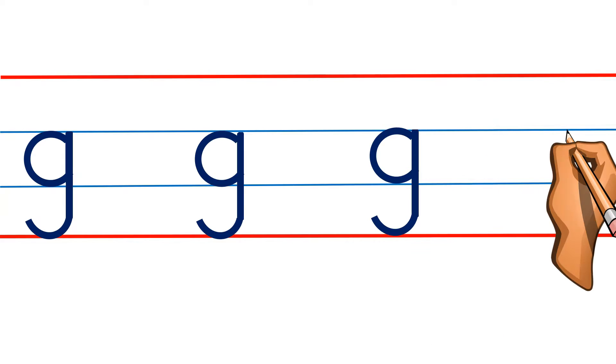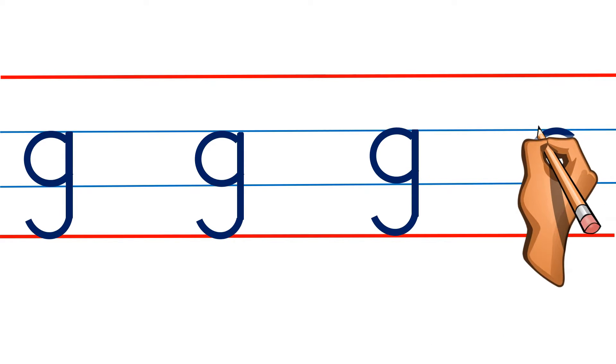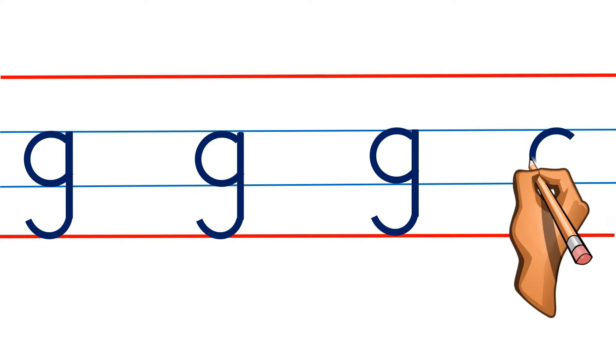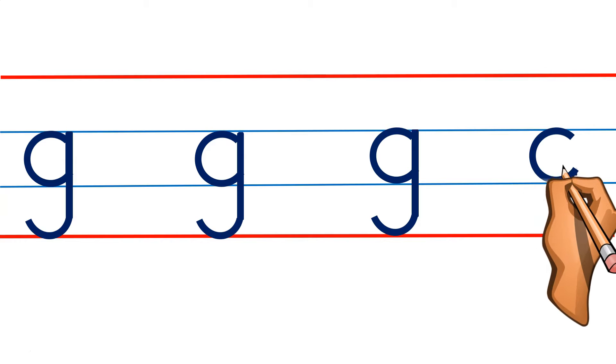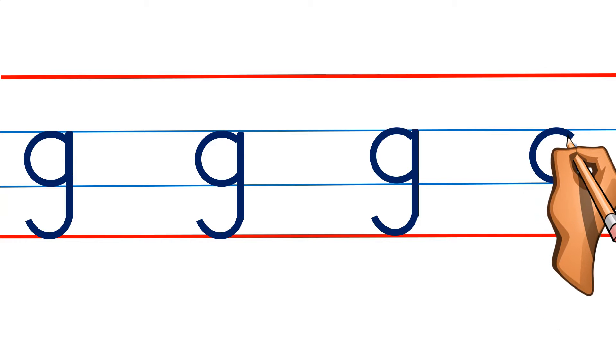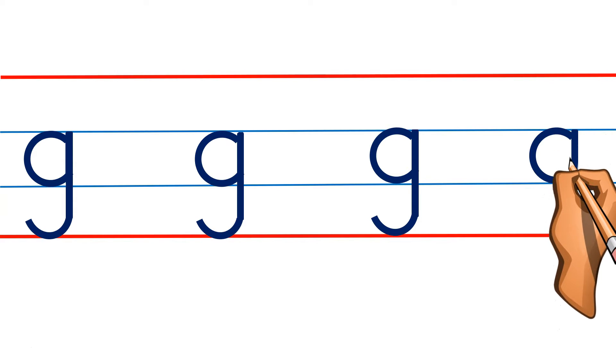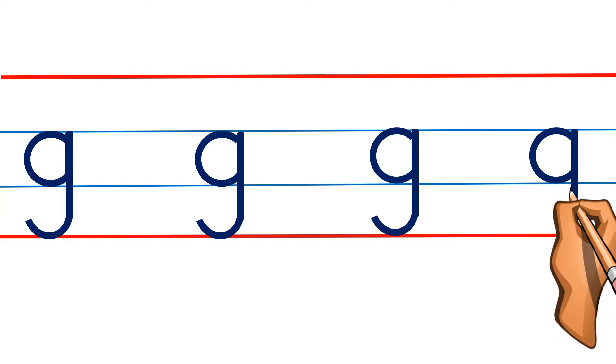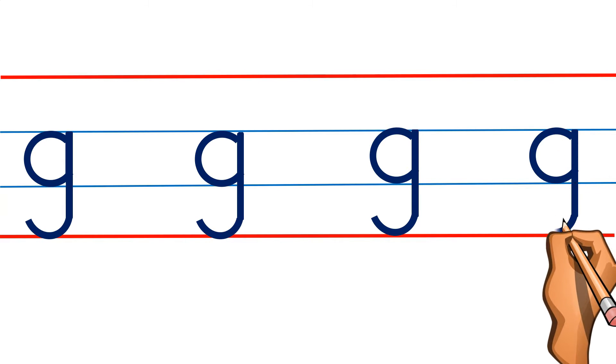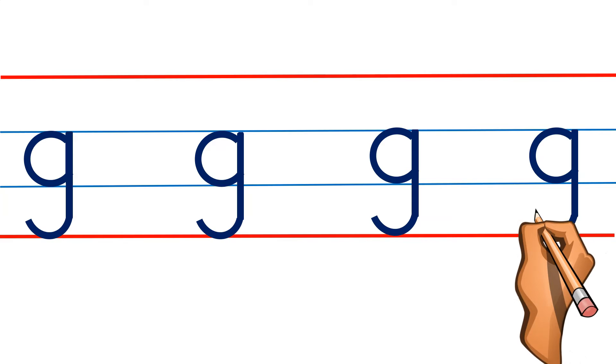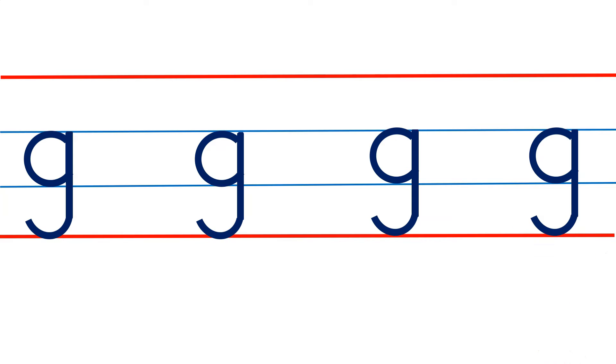Practice one more time with me. Curve line, straight away go up to the first blue, come back to the second red, and draw curve line, and here you got your small letter G.